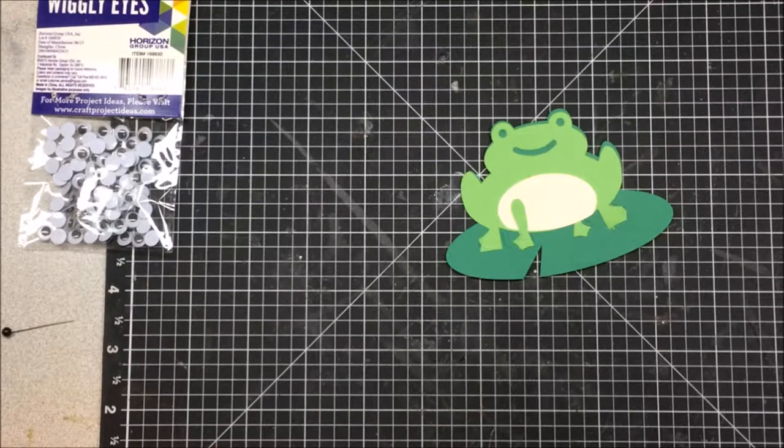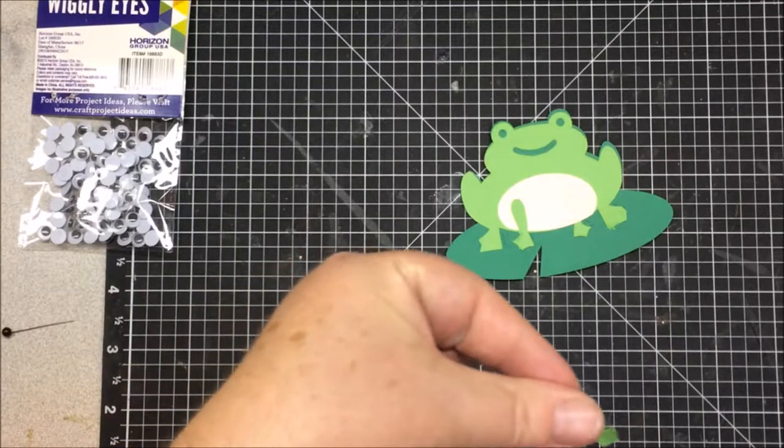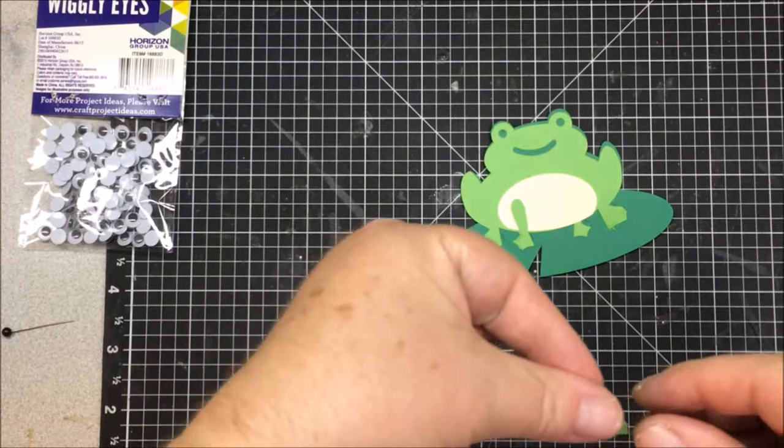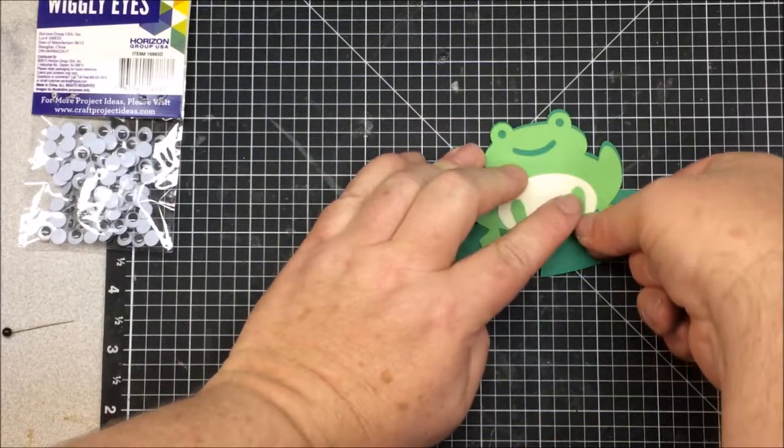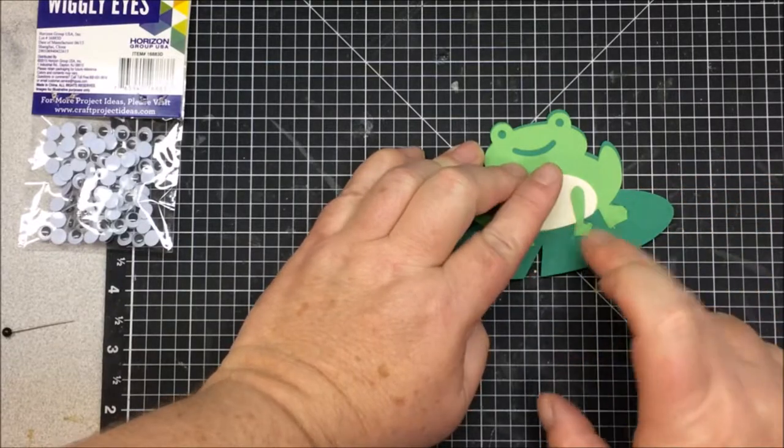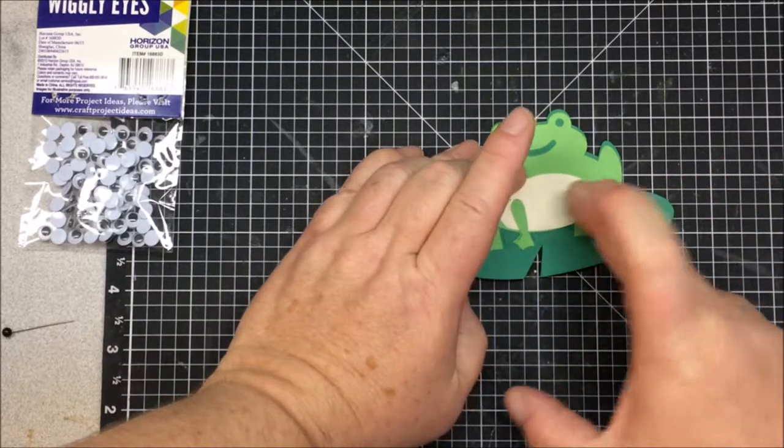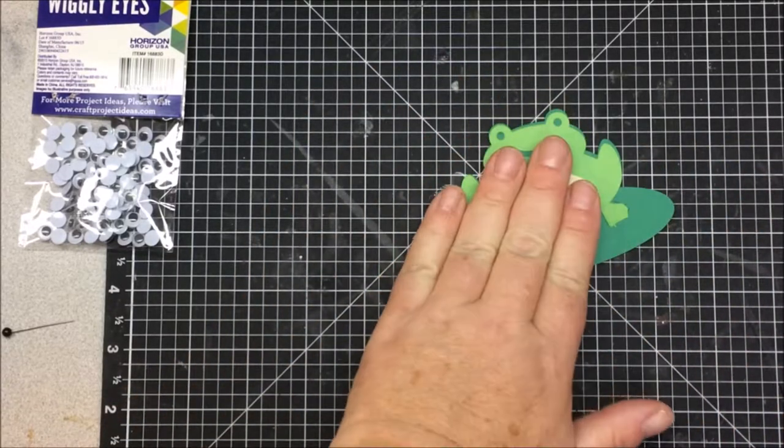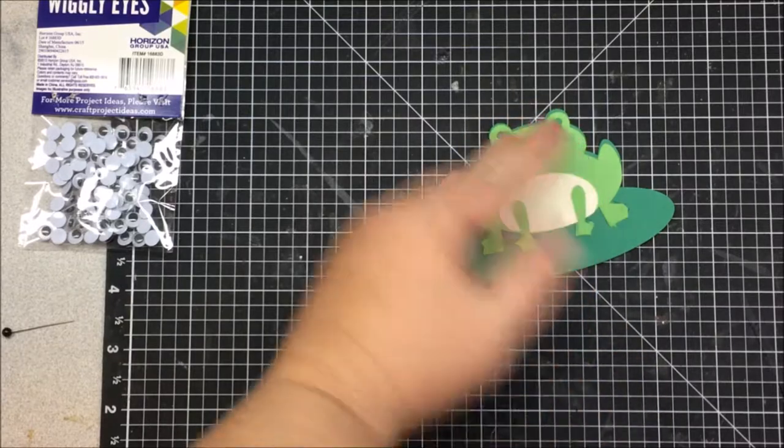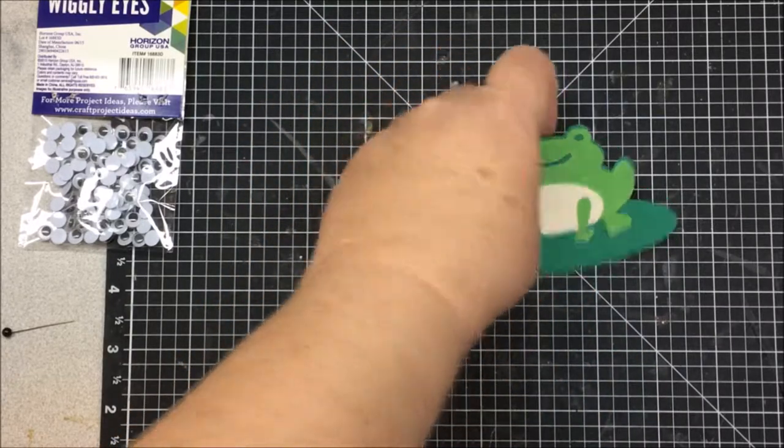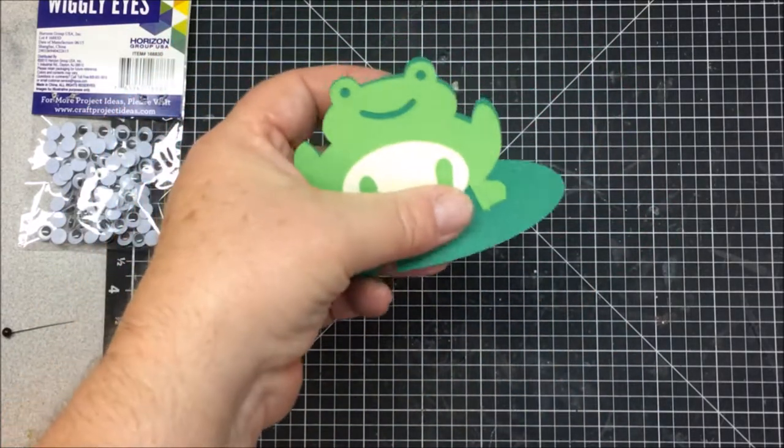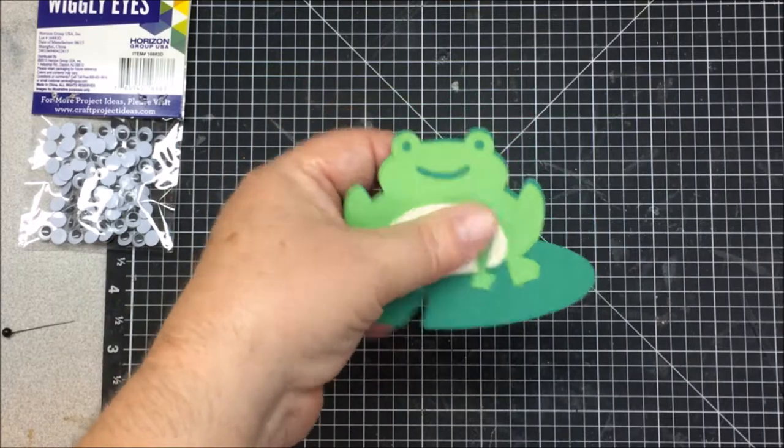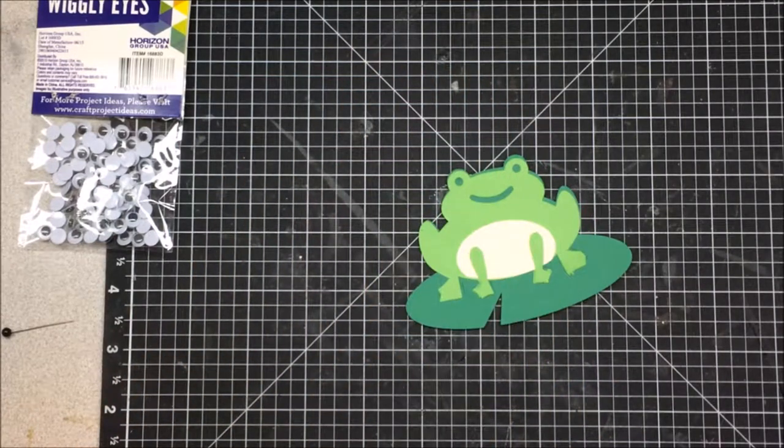Isn't this froggy cute? I just might have to make one of these cute cards for my Etsy store.